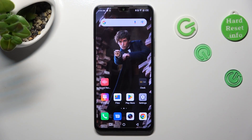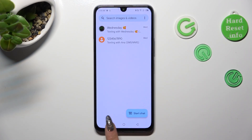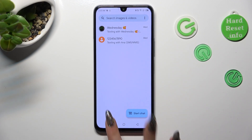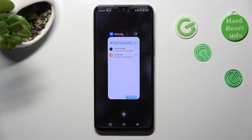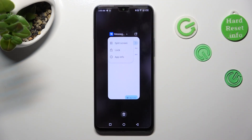First of all, you need to open one of your apps that you wish to use in this view, like Messages. Then access background apps. In order to do that with the navigation, click on the square button. Now tap on the icon of your app and select split-screen from the list.